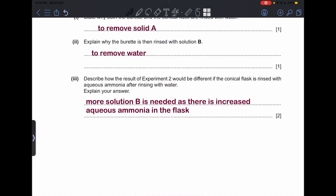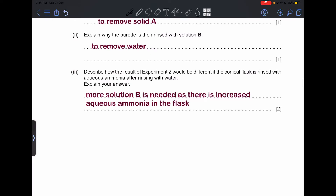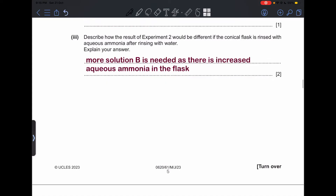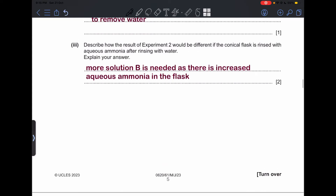Part (iii): describe how the result of Experiment 2 would differ if the conical flask were rinsed with aqueous ammonia after rinsing with water. If rinsed with aqueous ammonia, there will be more volume of ammonia inside the conical flask — more than 25 cm³. This means more solution B is needed to balance the increased volume of aqueous ammonia in the flask.